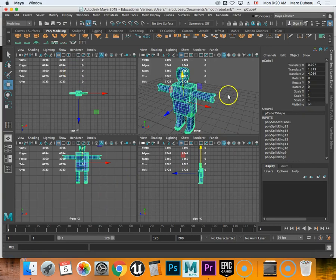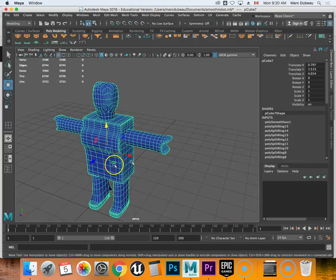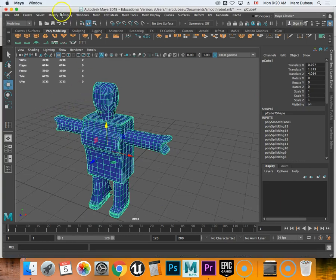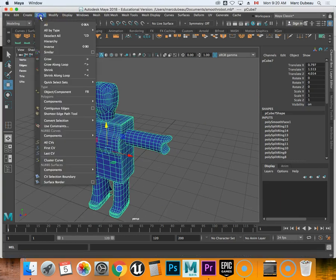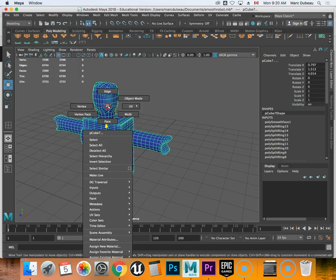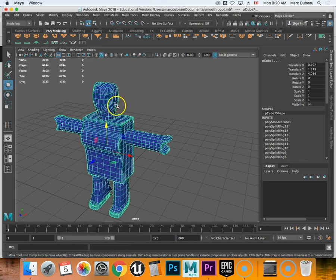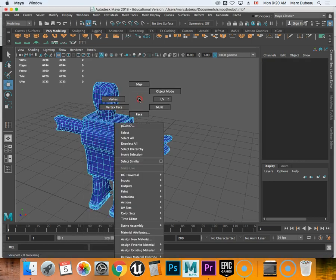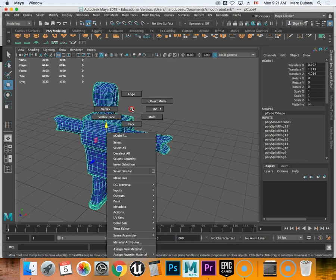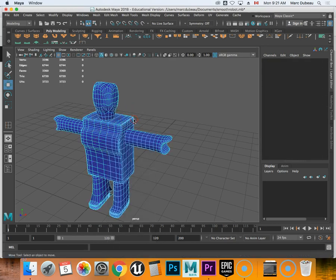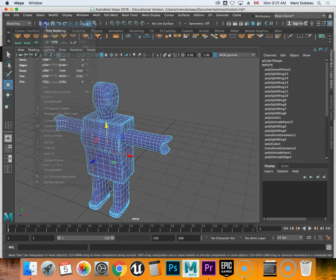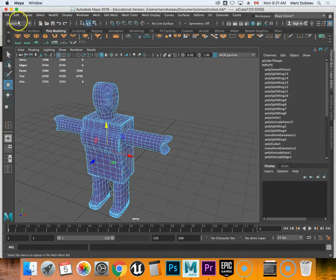We're going to go back to here and now you got to make sure you've selected them. If it's in object mode it doesn't export properly, so you put it in face mode so everything is selected and select all.